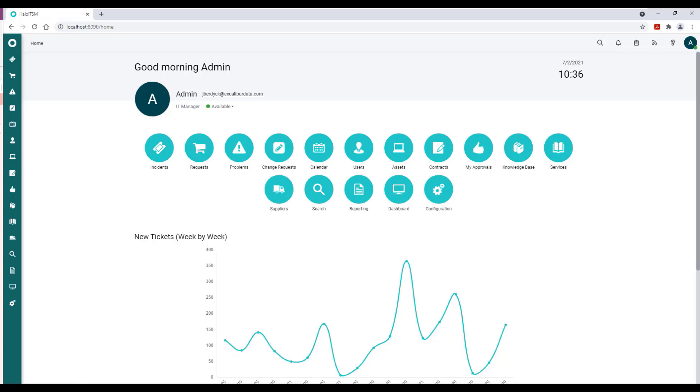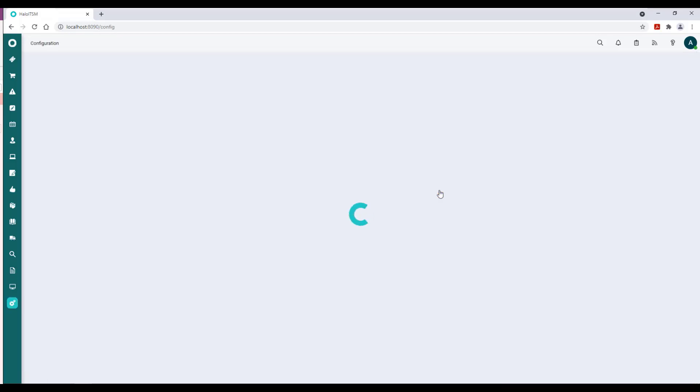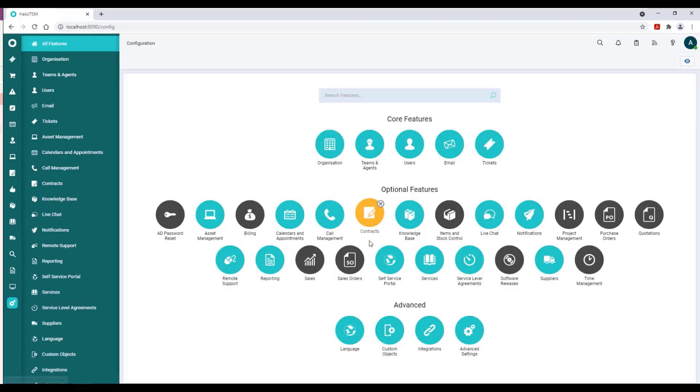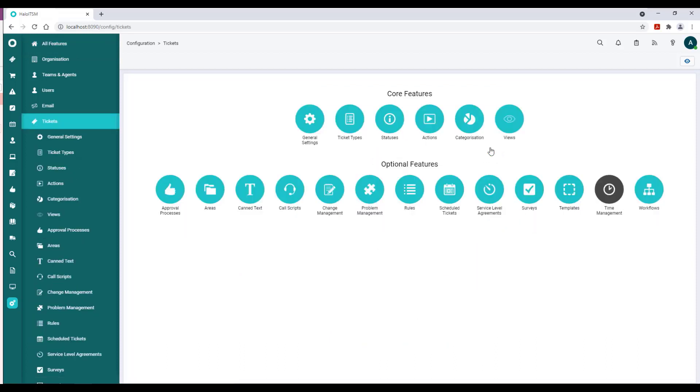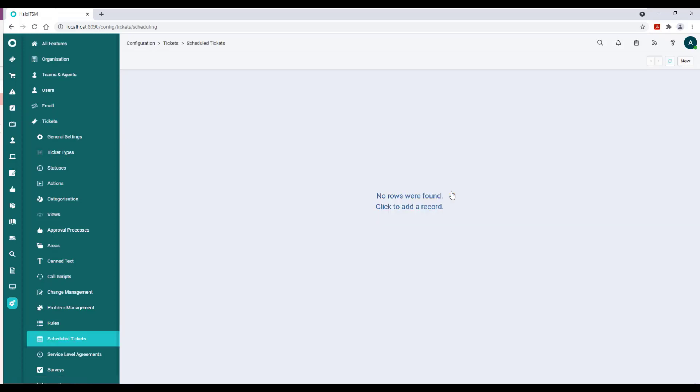From your landing page we're going to find Configuration, then we'll be on the lookout for Tickets under Core Features, and then finally under Optional Features we will look for Scheduled Tickets.